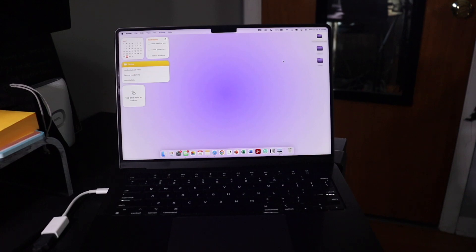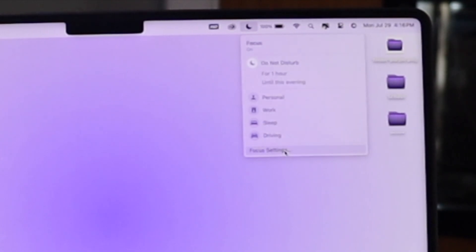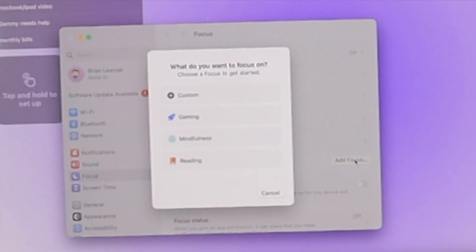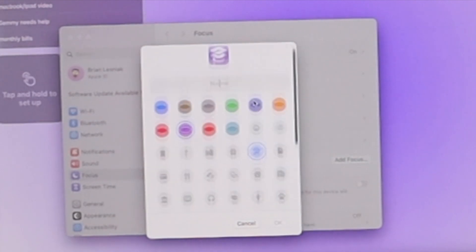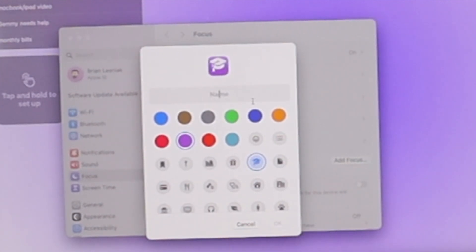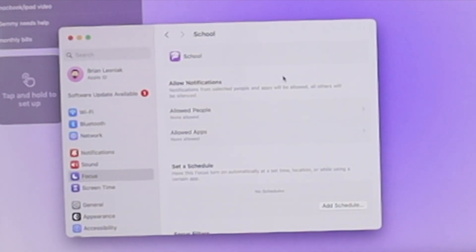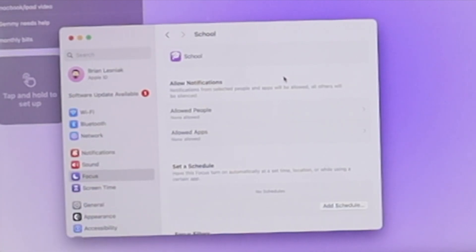Next up is creating a custom Focus mode specifically for school. Right now I'm in Do Not Disturb focus, and I have other focuses like Personal, Work, Sleep, and Driving. We're going to go into Focus settings, hit Add a Focus, select Custom, choose a purple icon, and name it 'School.' Now we'll be able to allow certain notifications, set up a schedule, and use Focus Filters, which are really going to help us stay focused when doing school work.